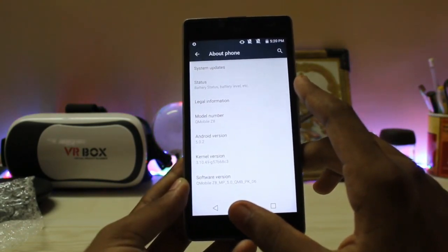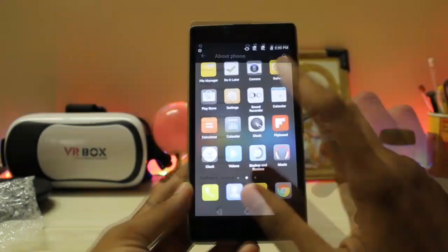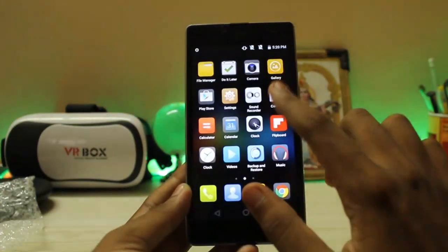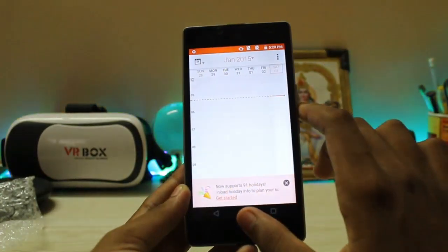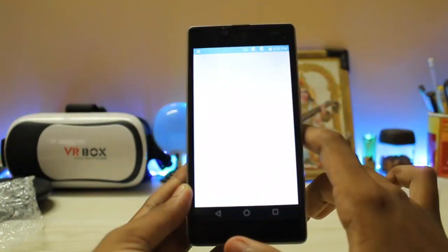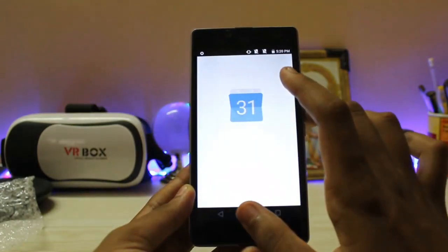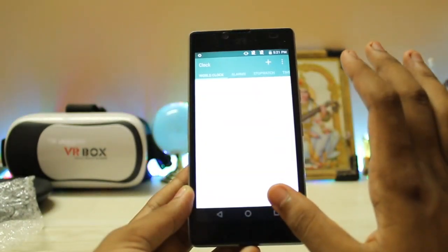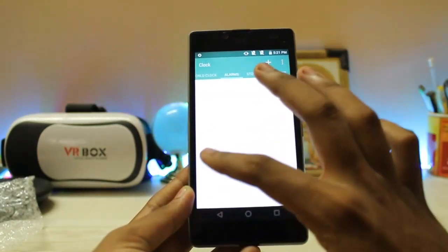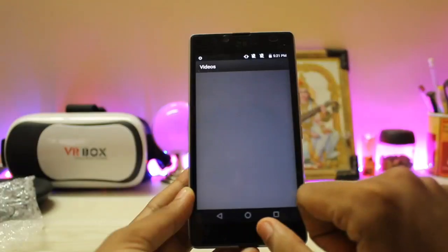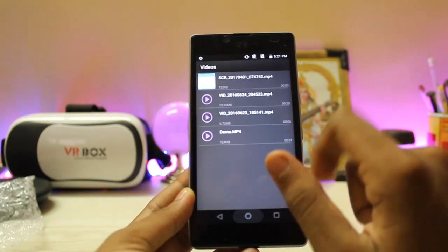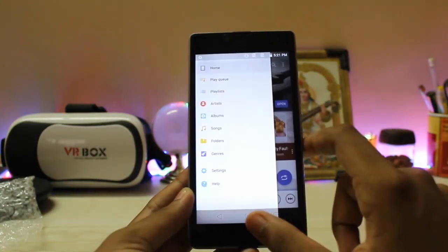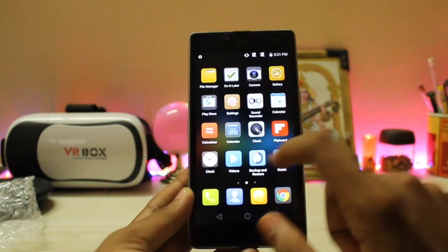Going to About Phone — Q Mobile Z8, Android 5.0.2. Wow, first time on Euphoria I've seen a 5.0.2 ROM. Coming to sound recorder, quite nice. Calendar — standard one. There are multiple apps: another clock, the videos app which looks like Gingerbread, and another music app — it's the Walkman.